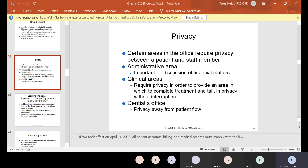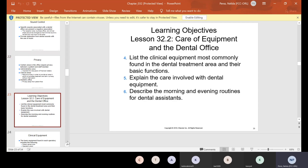Privacy: certain areas in the office require privacy between a patient and staff member. The administrative area is important for discussion of financial matters. Clinical areas require privacy in order to provide an area in which to complete treatment and talk without interruption. The dentist's office provides privacy away from patient flow — if they're using it for consultations, that's your privacy, or if the dentist has to speak to a staff member.